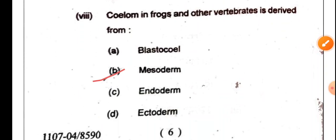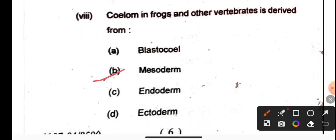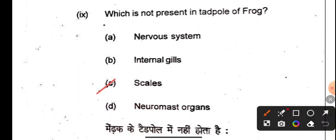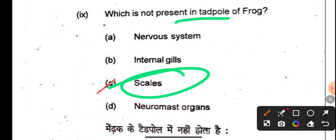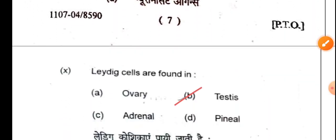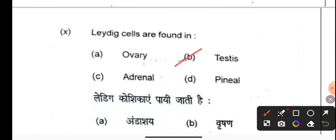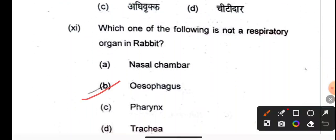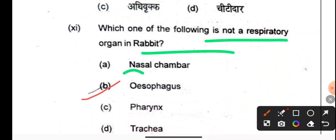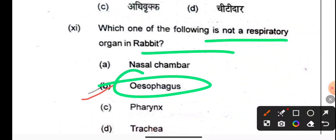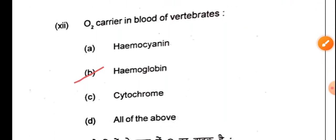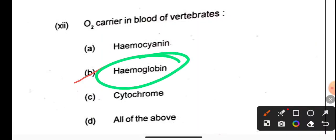The coelom in frogs and other vertebrates is derived from the mesoderm. Which structure is not present in a tadpole frog — next is the Leydig cell, which is found in the testes. Which one of the following is not a respiratory organ — that is the oesophagus, which is part of the alimentary canal.